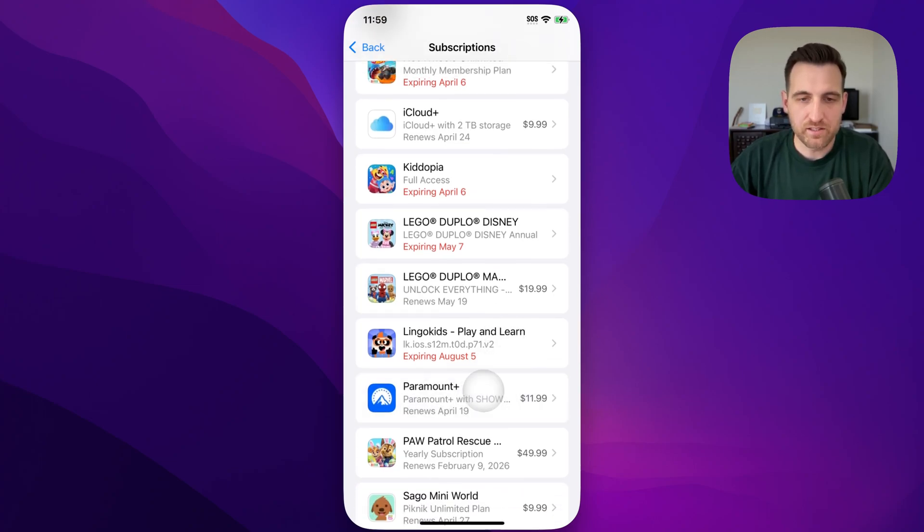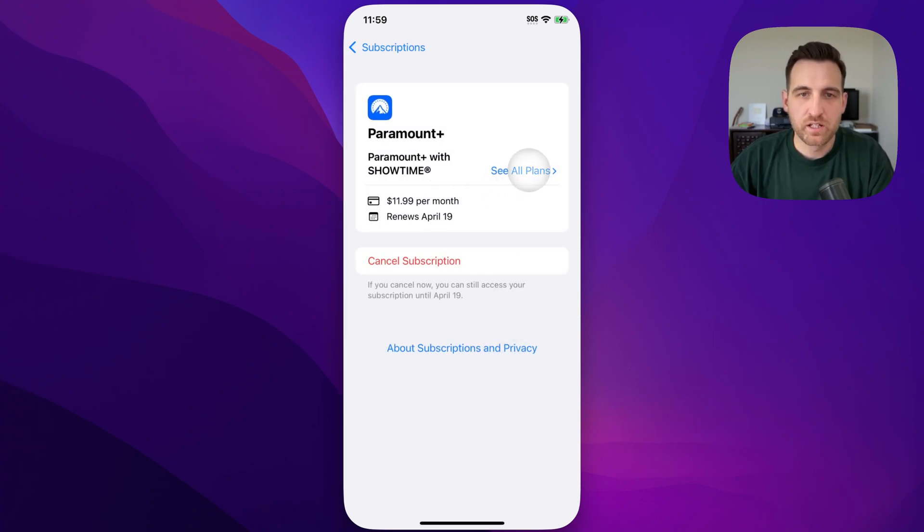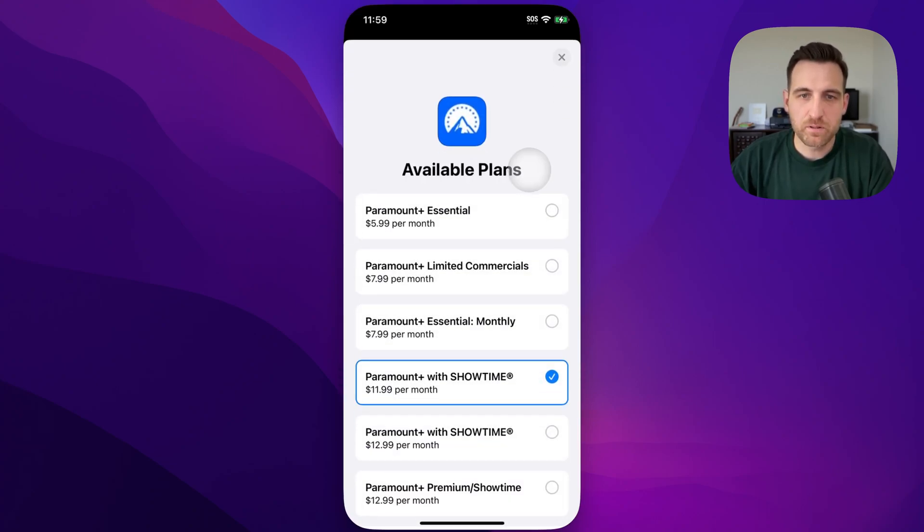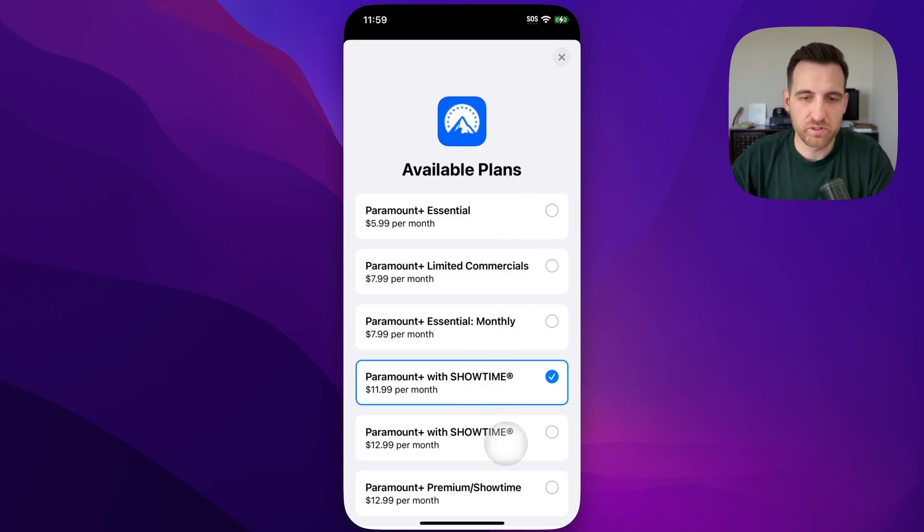So even apps like that, where we have a streaming service here, $11.99 per month. Click See All Plans. And I realized this, I was actually paying $12.99 a month because that's what they offered me.